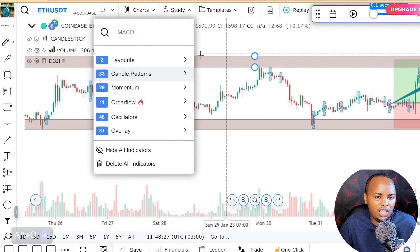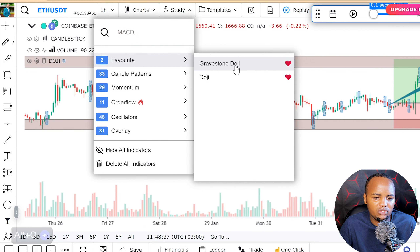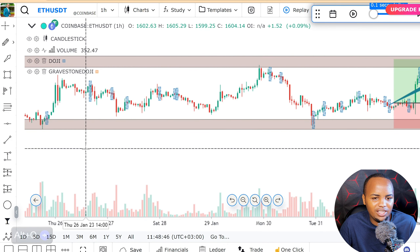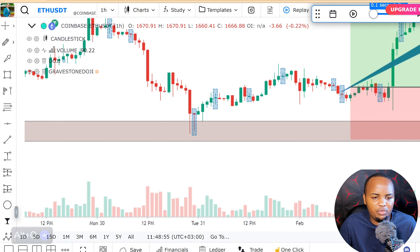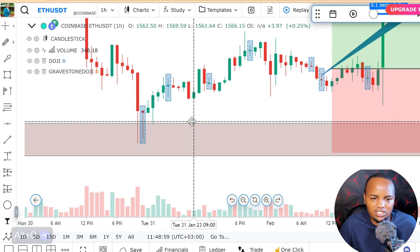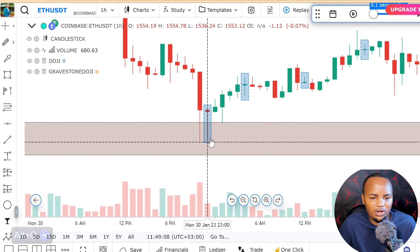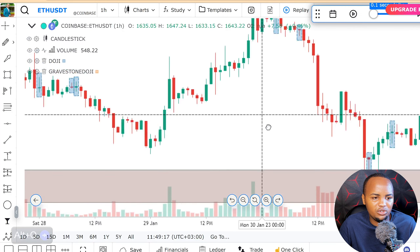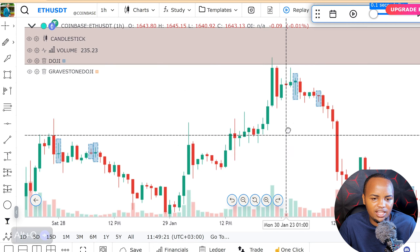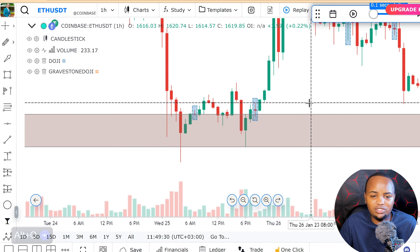For example, I want to identify doji patterns. My favorite is the gravestone doji, which appears in a bull market when the market is about to reverse. I can remove the current selection and put gravestone, and anytime a gravestone appears the platform highlights it. You can also see dragonfly dojis and regular dojis all highlighted and identified for you.